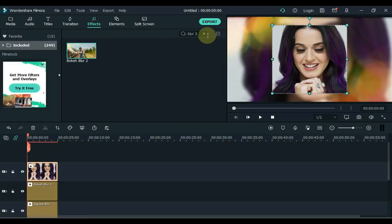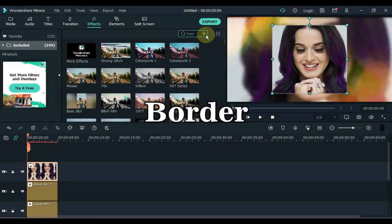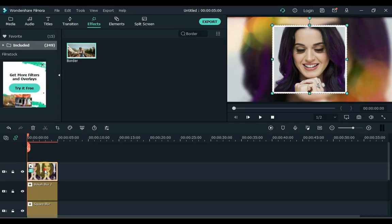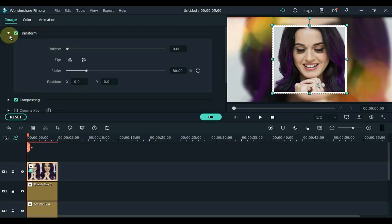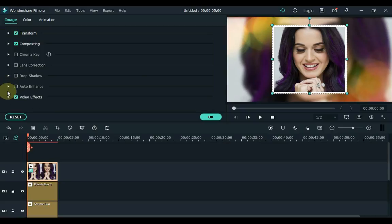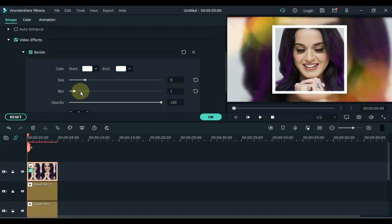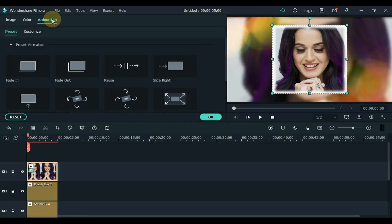Go to Effects again and open the video effects tab. Under the border setting inside the video effects tab, keep the border size to 5. Also keep the blur level at 5. Then click on the animation above.